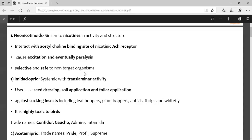In neonicotinoids, synthetically prepared nicotines, the target site is the acetylcholine binding site of the nicotinic acetylcholine receptor. The insects die due to hyper-excitation. These are safe to non-target organisms and are selective in nature — not broad spectrum — and are generally effective against sucking pests.